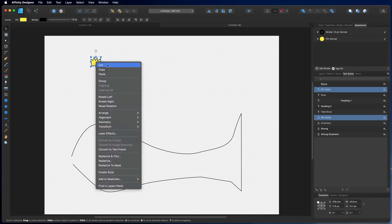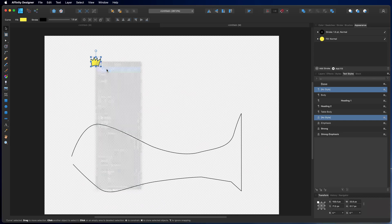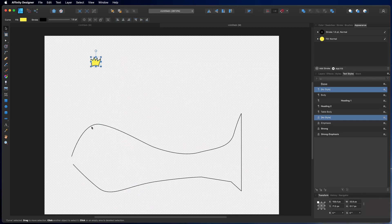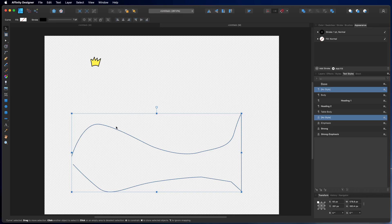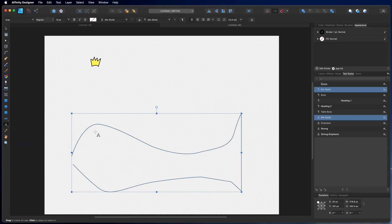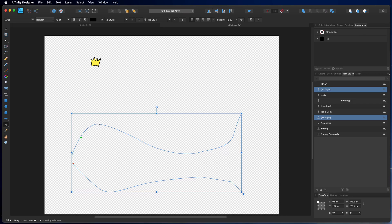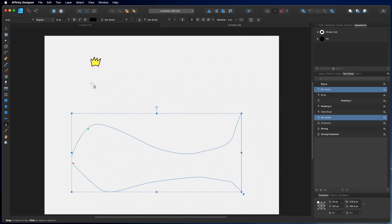Then we right-click on this and say copy. We select the path here and use our artistic text tool and click on the path. Alright. Now the green arrow shows where we start with this graphic. Let's say here.